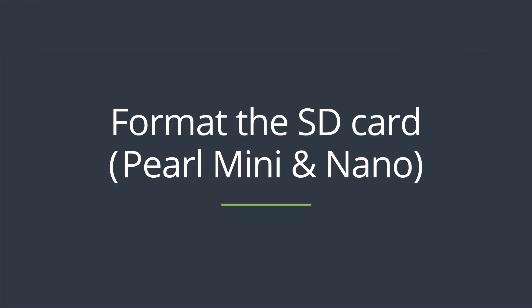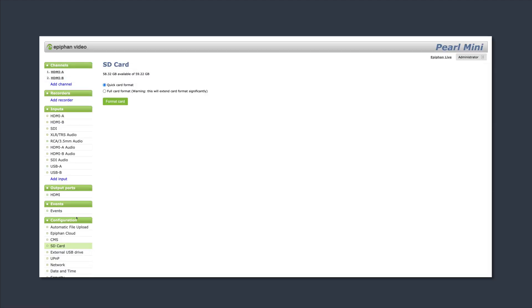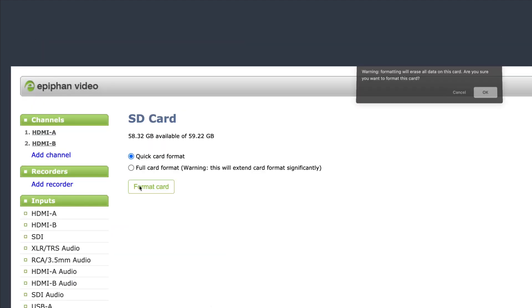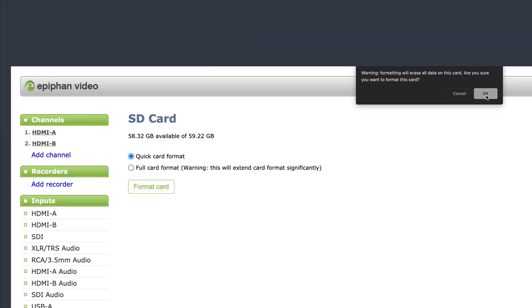For Perl Mini and Perl Nano, navigate to the SD card menu from the Configuration tab and click Format Card.